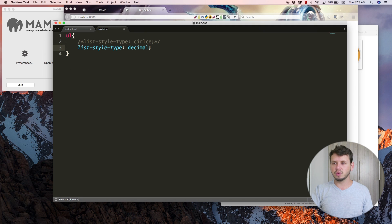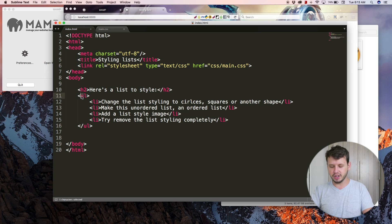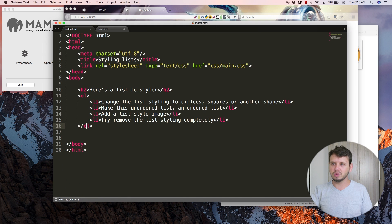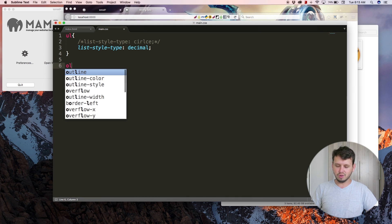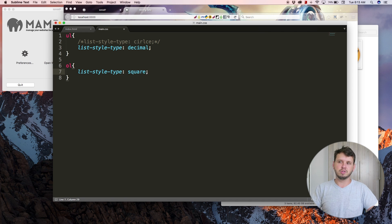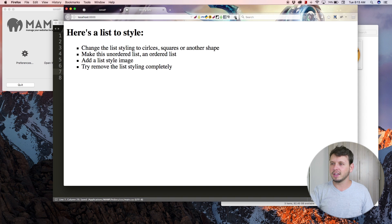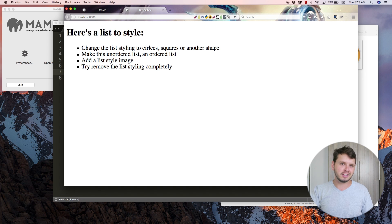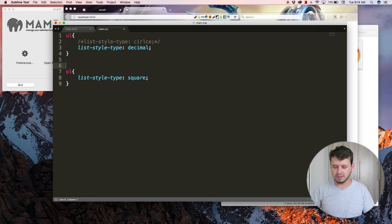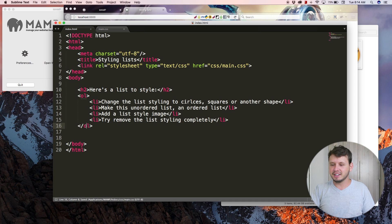We can also do the reverse — if we change the selector from 'ul' to 'ol', by default it's a numbered list, but we can then use list-style-type and set it to 'square' or 'disc' to turn an ordered list into an unordered list. It's interchangeable both ways. I'll comment that part out and switch back to the unordered list.